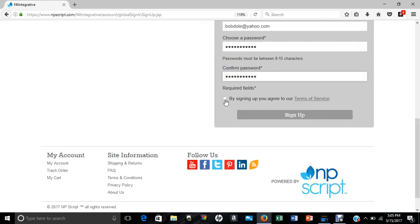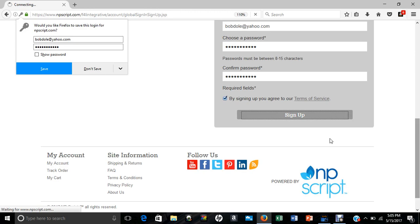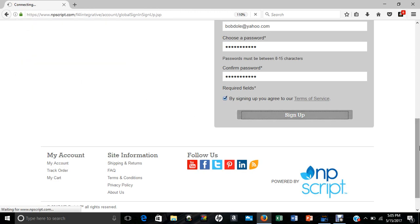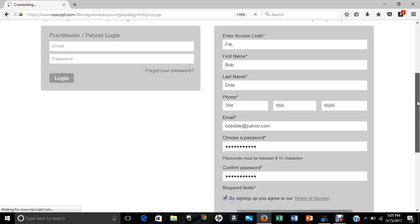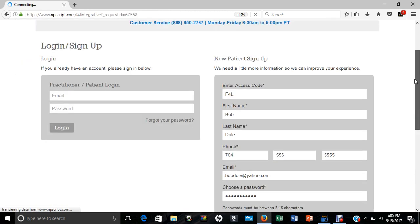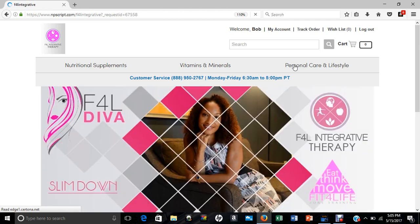And you'll sign up for the terms of services, and you can certainly save your password so that way you don't have to keep logging in. And then that's it. So then you should see your name here while I have Bob.